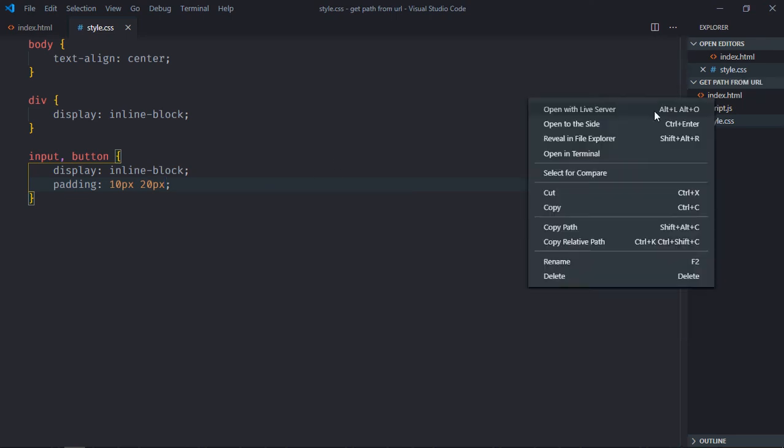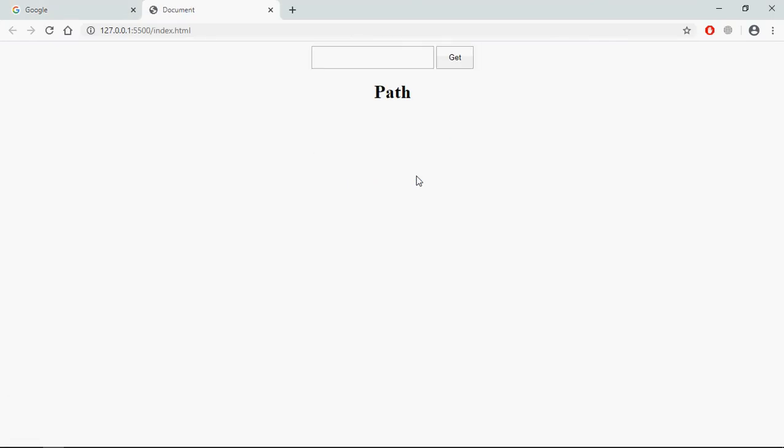Open this file in the browser and this is the output. Let's try to understand how it actually works. I will enter a URL here and on the click of this get button I want to display a path here. So let's go to JavaScript file.